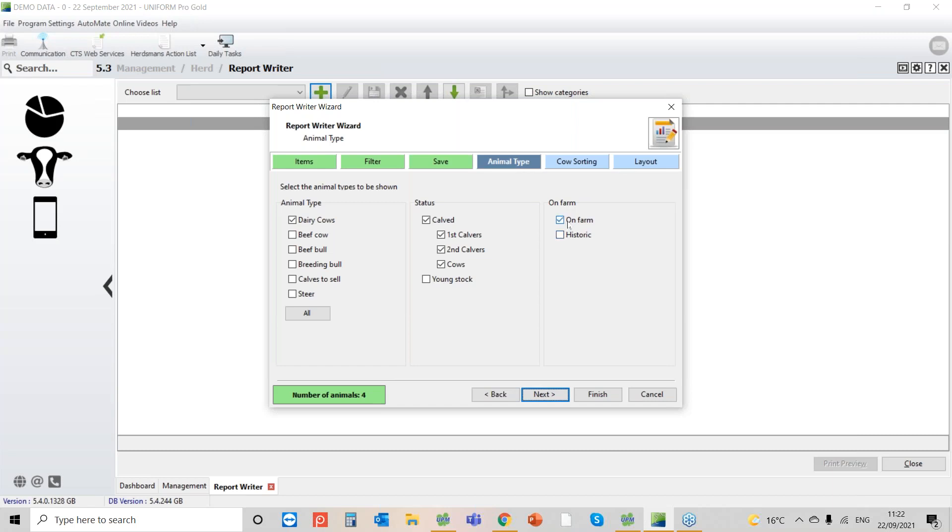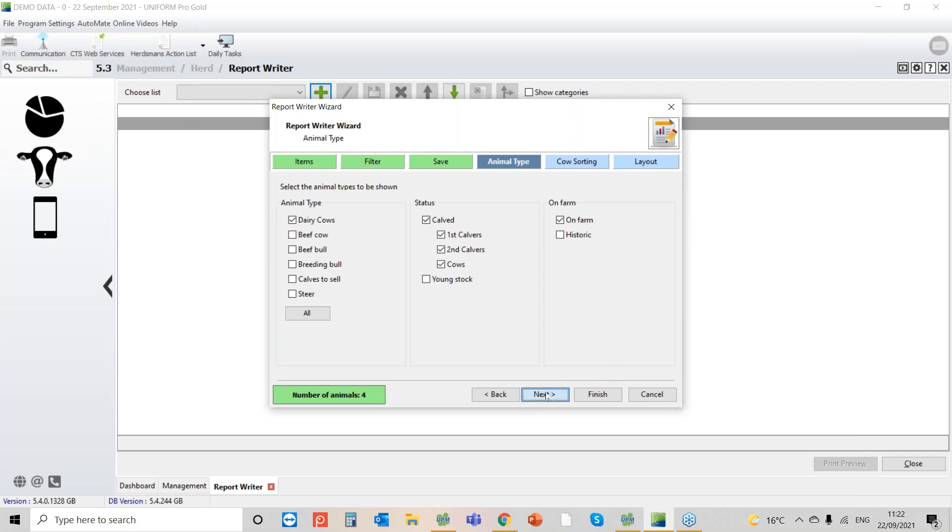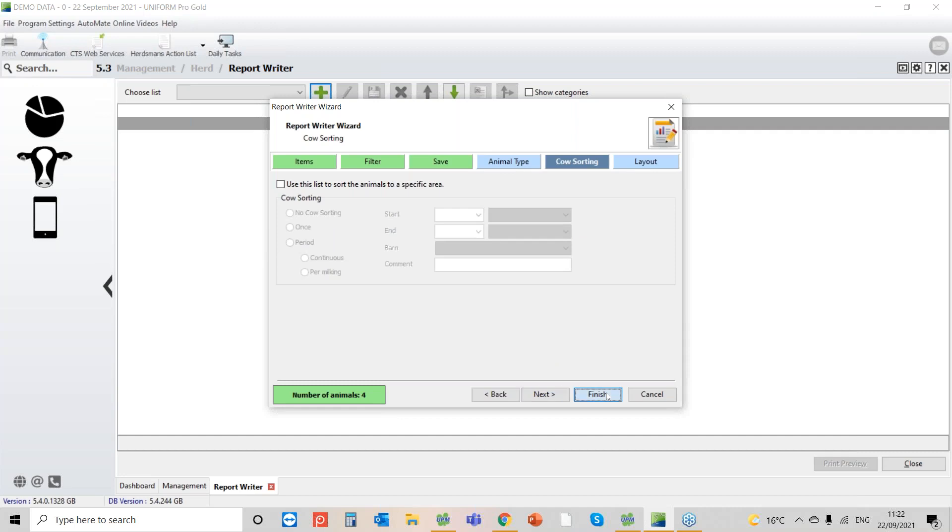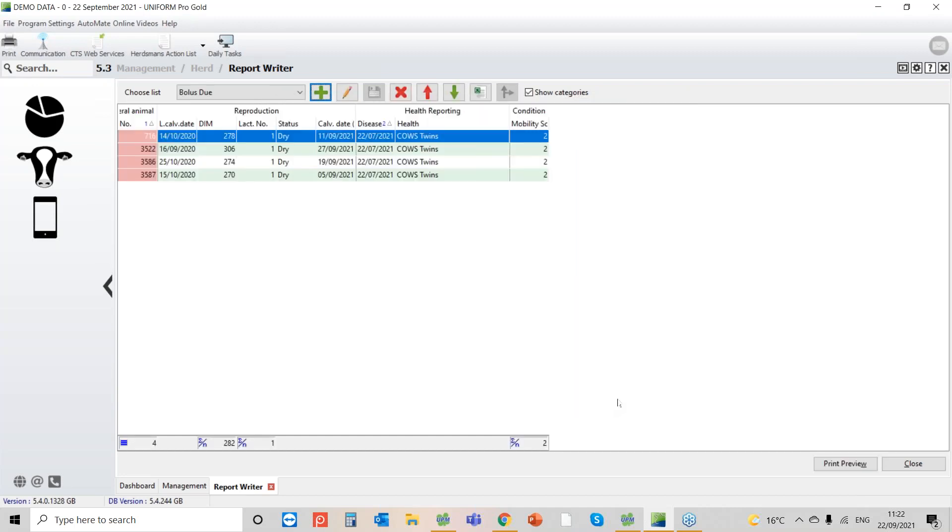But this shows the flexibility of report writing. We can pull out information on young stock. We can pull out information for example on beef cows or beef bulls. We can also pull out historical information as well. So that's important if you want to go back and look at specific things. So I'm going to go to next. I'm not worried about sorting this one, it's just a report. And there we go.